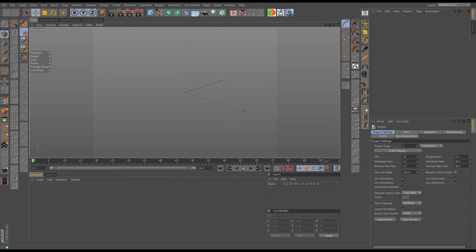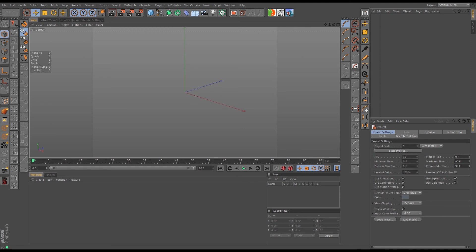All righty guys, so look forward to tutorial two in this series. We're going to be covering the XRF workflow and how we can use that alongside Alembic to do some really interesting things right here at home in Cinema 4D. All right, so see you guys then.